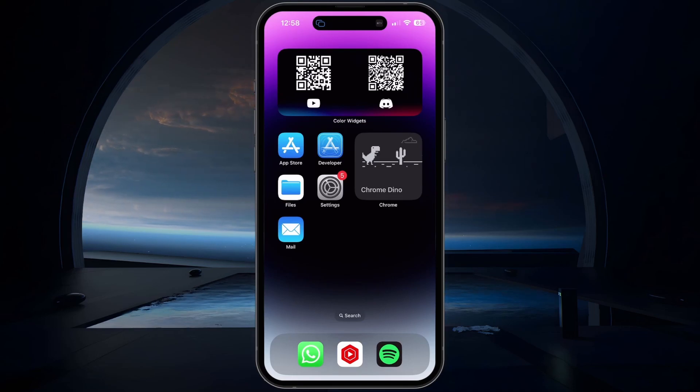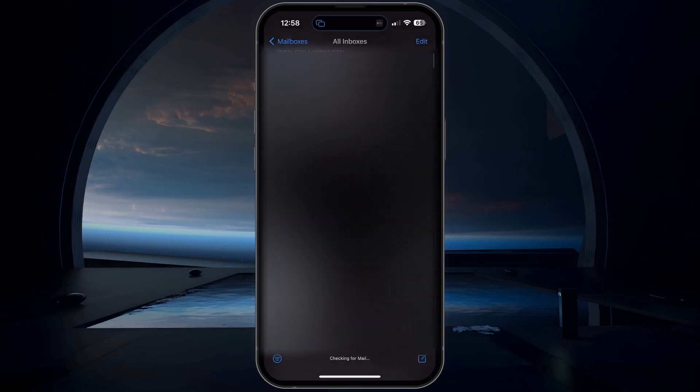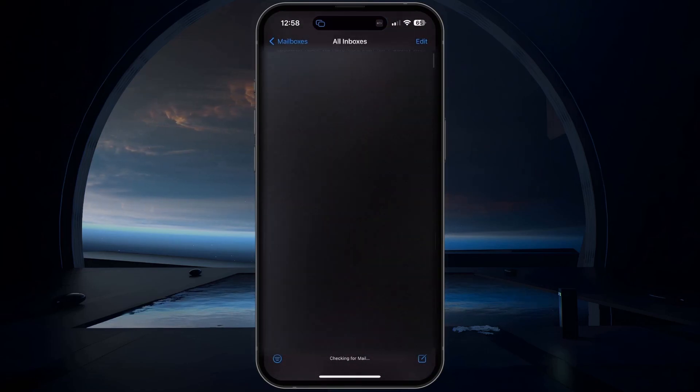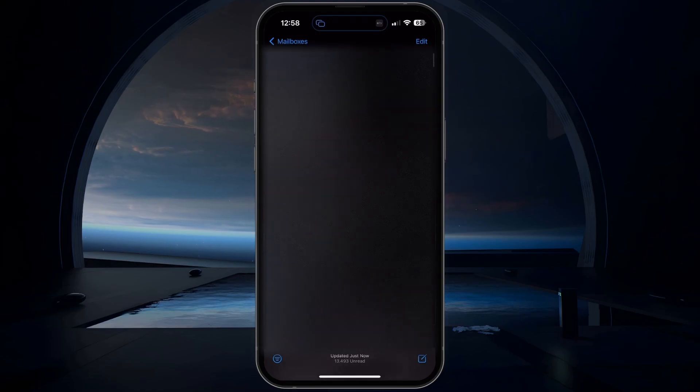First, check if you received an email from WhatsApp indicating why or for how long you have been banned.